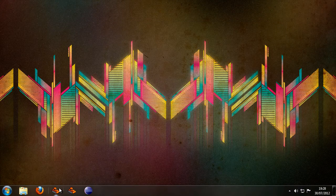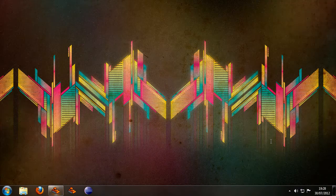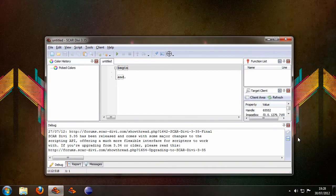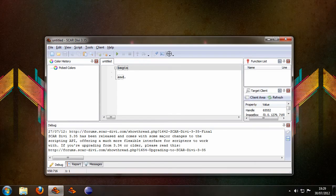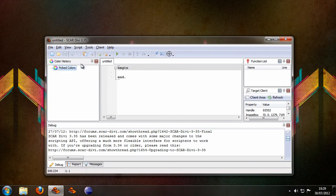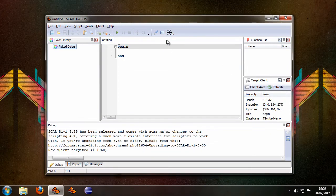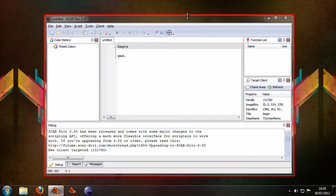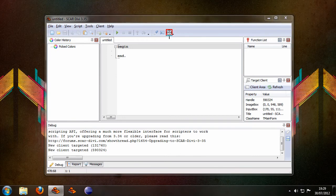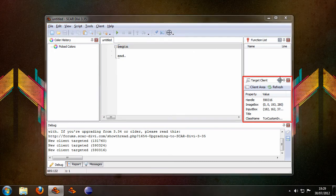Now we're going to start Scardivi again and as you can see the color history is now showing up at the left here and we get another panel here which is the target client panel and now when we select something you can see it works just fine and the values here in the target client panel are changing when something else is selected.